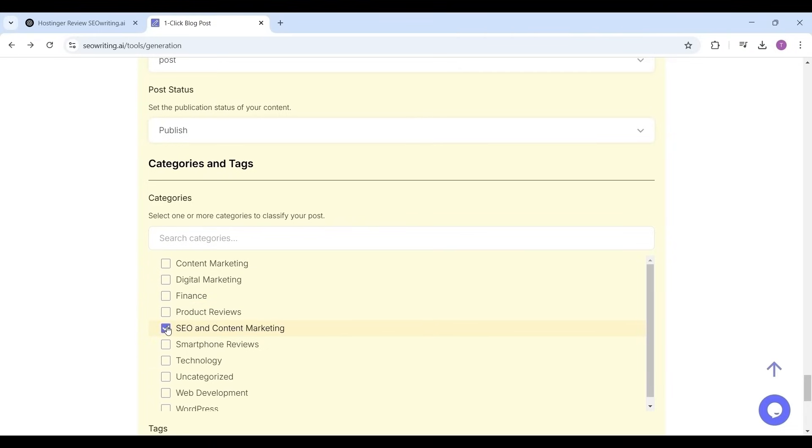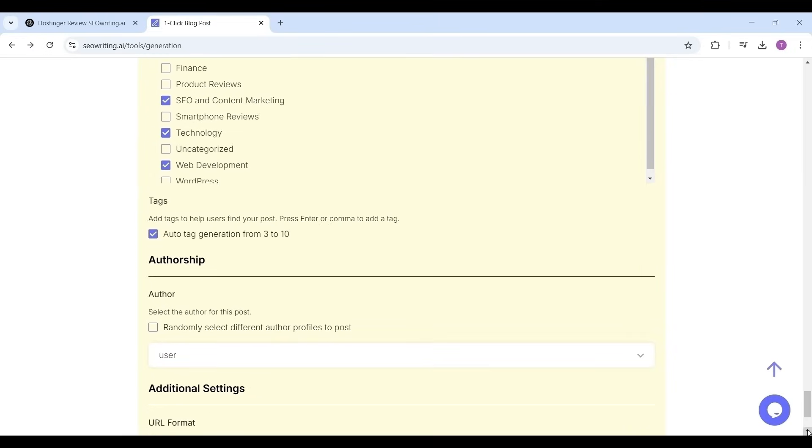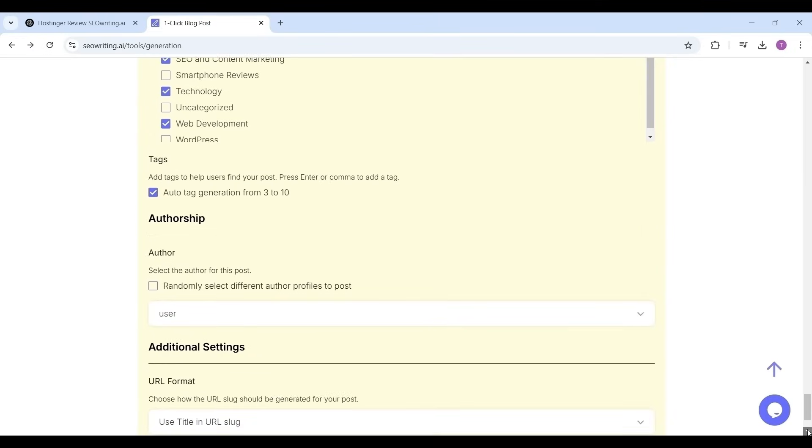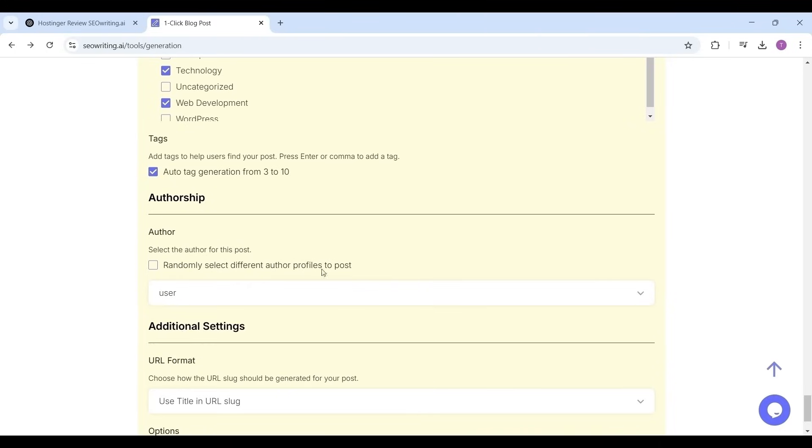Now I'm having different categories in my website. Select the suitable category for which the article best suits. I'm selecting SEO and content marketing, technology, and web development as categories. Then select the auto tag generation radio button which will create the tags from three to ten.